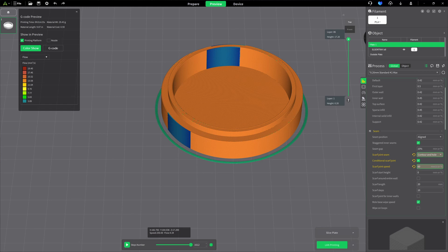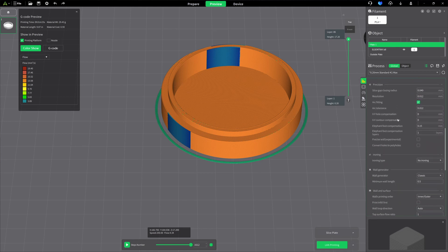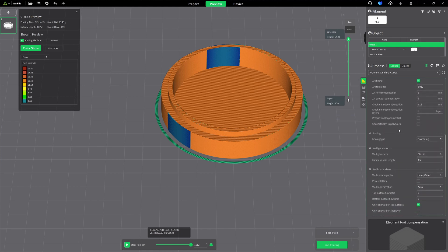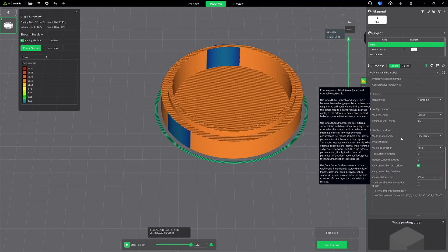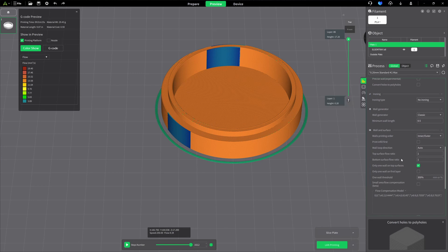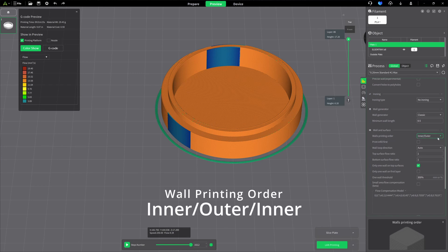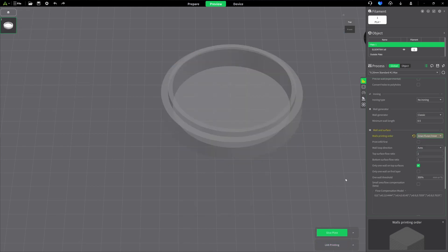There's a few other settings that are recommended that you might want to take a look at. We're still in our quality area, we're going to come down to our walls. Scarf seams work best when your print order is inner, outer, inner. The drawback to that is if you have overhangs, they're not going to look as good. Otherwise, the scarf seam doesn't look as good. I've had decent results with inner and outer, but in general, inner, outer, inner seems to work the best. You might want to go ahead and play around with that a little bit.